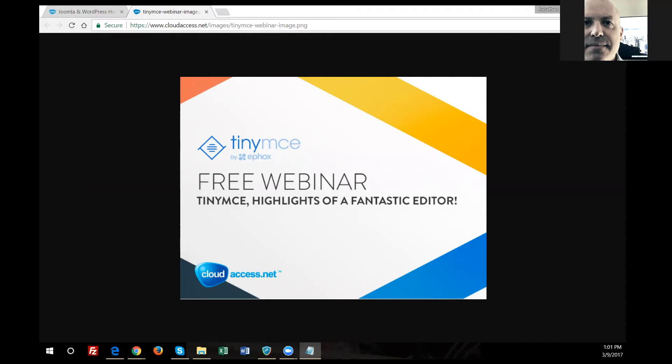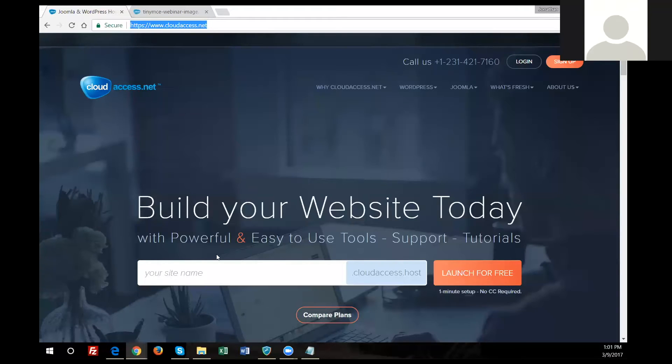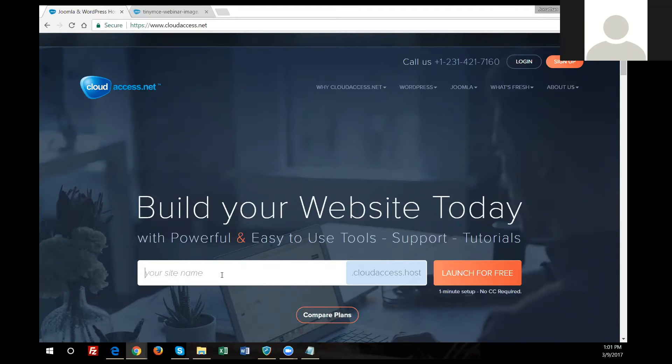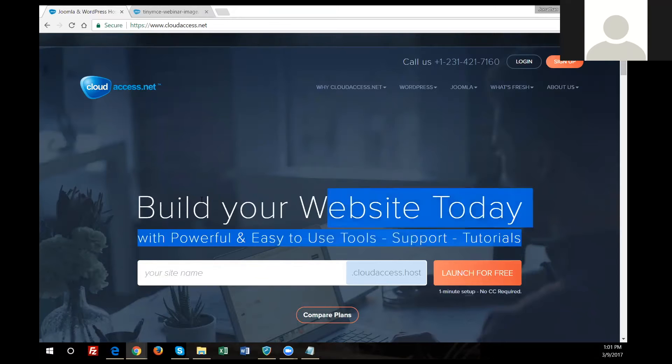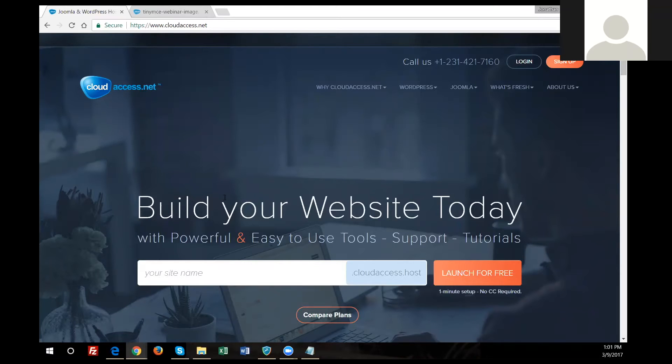Welcome to our free and live webinar where we are highlighting TinyMCE, an incredibly prominent web editor. This webinar is brought to you by cloudaccess.net. We are a fully managed WordPress and Joomla hosting provider. I encourage everybody to go to cloudaccess.net, right on our homepage and just launch a site. We provide free unlimited websites. Keep them as long as you'd like. My name is Jonathan Gaffell, and I will be moderating today's webinar.